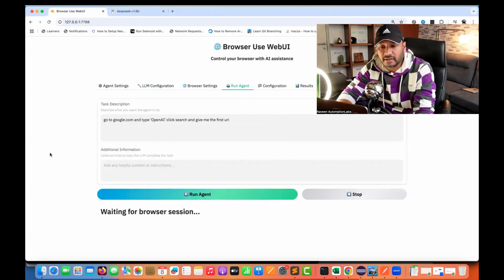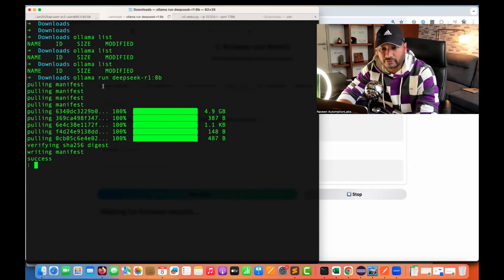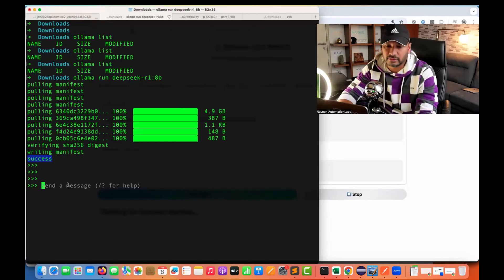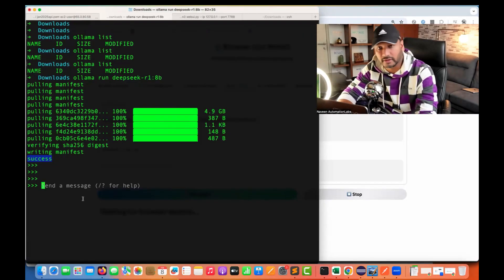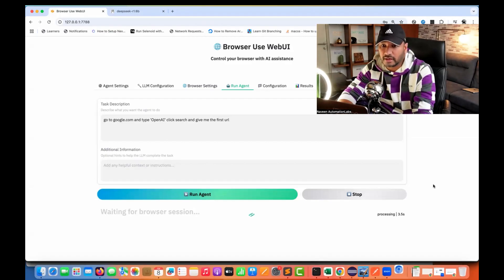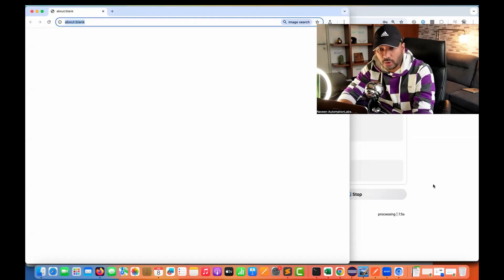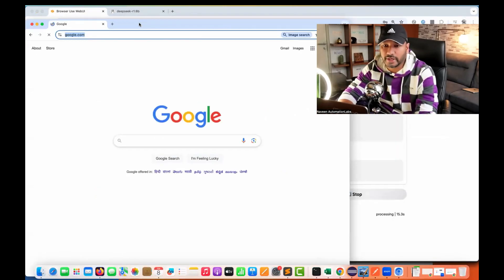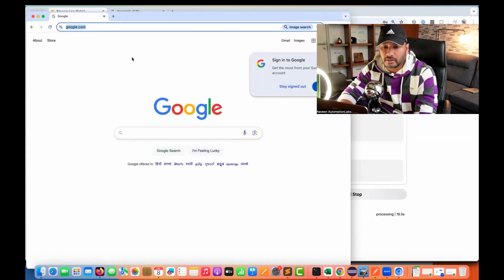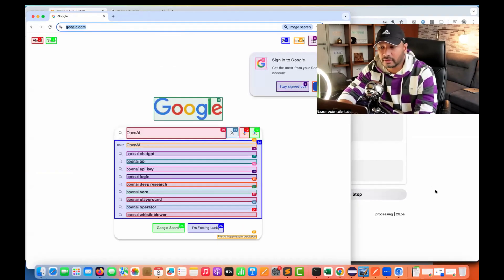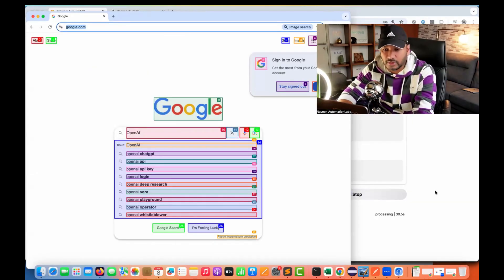Once configured, we run the agent and it should open the browser, interacting with DeepSeek installed locally. Whatever prompt we've given, it will run that. We gave it google.com - see, it's going to google.com. After that, it searches for the key we provided. See, it's searching for OpenAI. This is absolutely working fine.